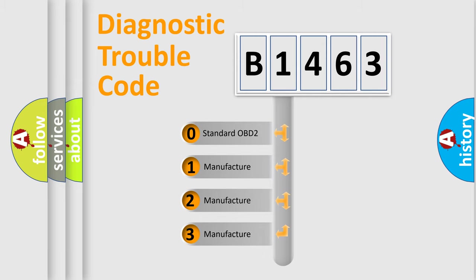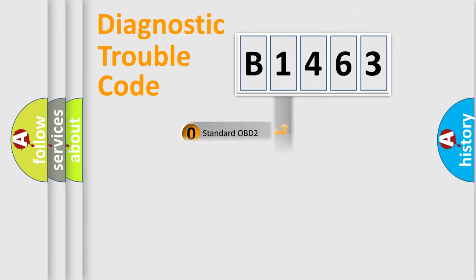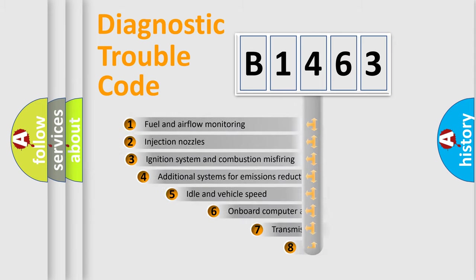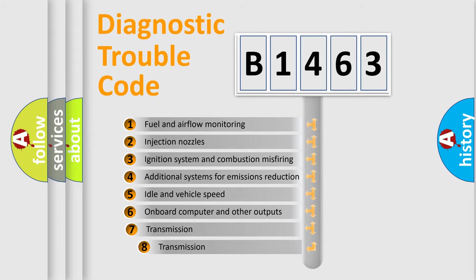If the second character is expressed as zero, it is a standardized error. In the case of numbers 1, 2, 3, it is a more prestigious expression of the car specific error.